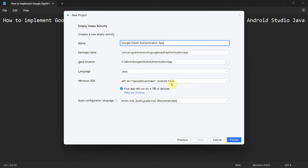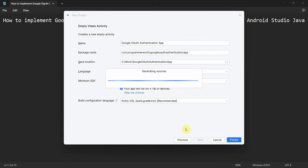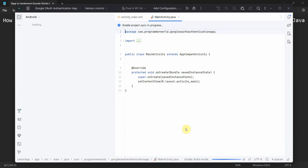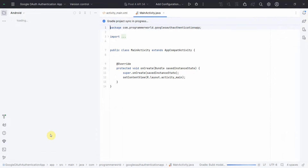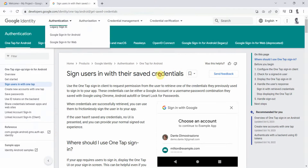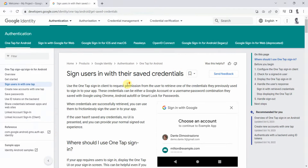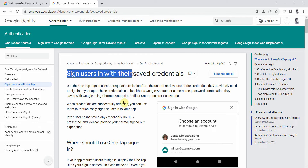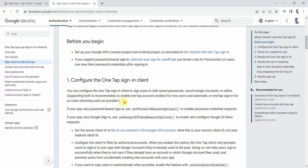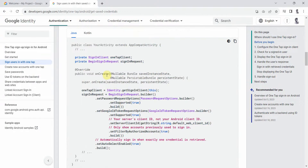I'll leave the rest of the things as is and click Finish and wait for the environment to load. It may take a while. In the meantime, I'd like to show you the steps I'll be using from this particular Google Developer page, where they have given the steps on how to sign users in with their saved credentials.